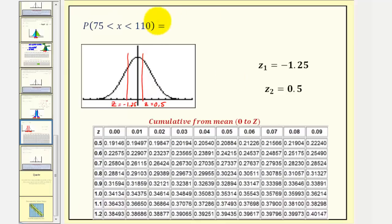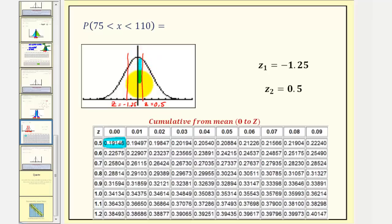To determine our probability, we'll be using the zero-to-Z score table. Let's begin by finding Z equals 0.5 in the table, which is here. This value gives us the area between Z equals zero and Z equals 0.5 — this area here. So we'll say this is 0.1915.